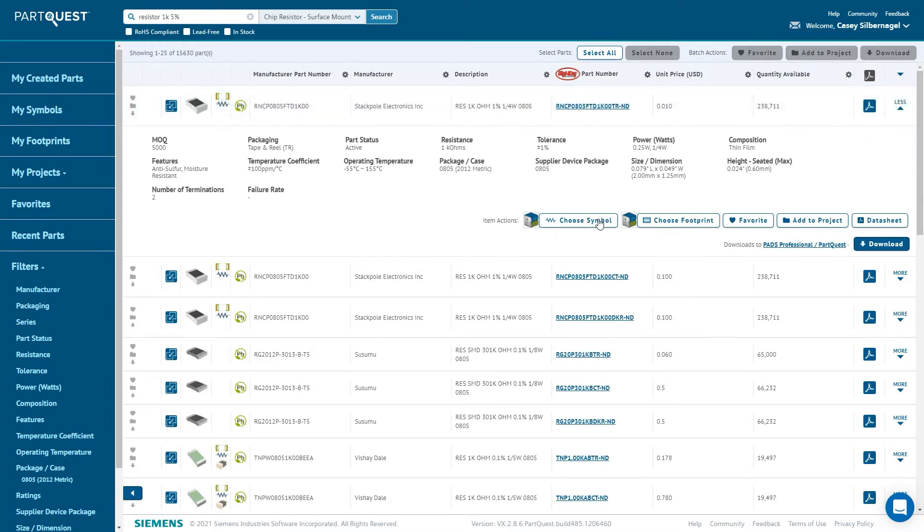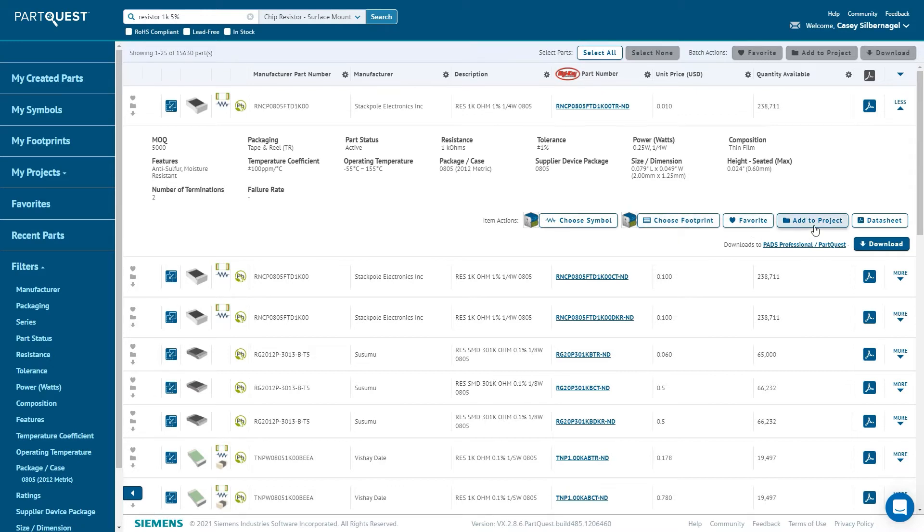There are buttons along the bottom of the panel that allow users to choose or create a new symbol for the part, choose or create a new footprint for the part, add it to your favorites, add it to a project, or open the datasheet for the component.